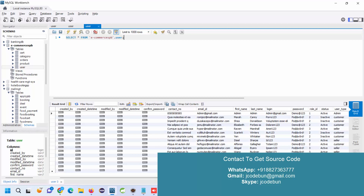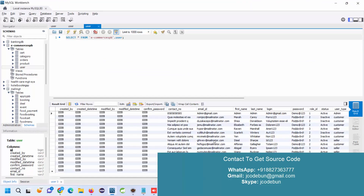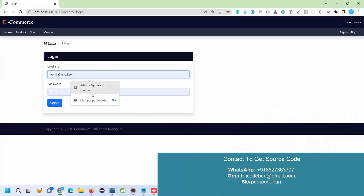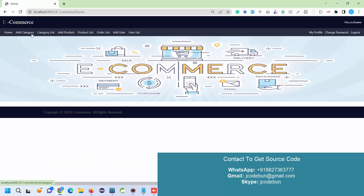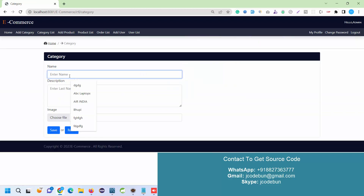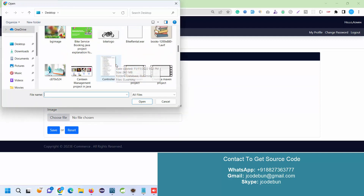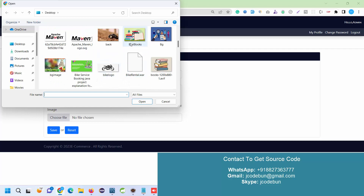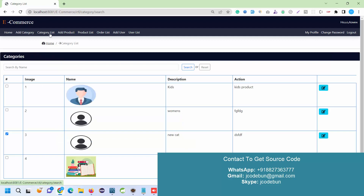Let's log in first as an admin and see what admin can do. The credentials are admin@gmail.com as the user ID, and the password is available. After signing in, I can see the Add Category option. Admin can add a new category — for example, a demo category with a name and small description. Choose an image for this category. Make sure the image size is small; uploading a large-size image will give an error.